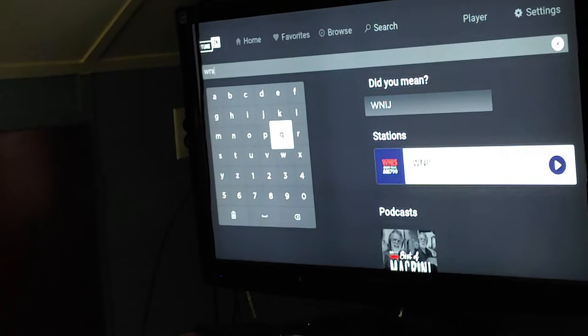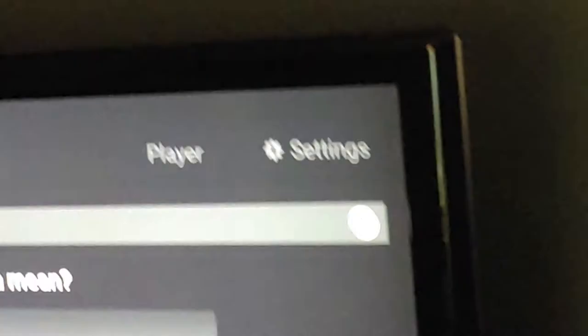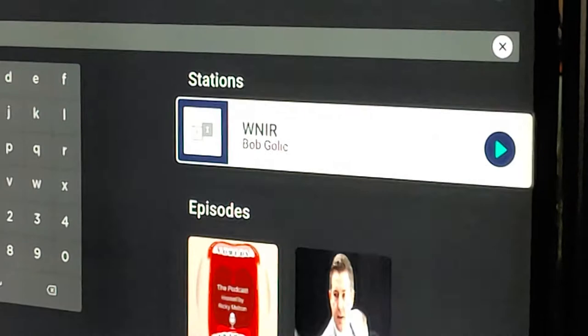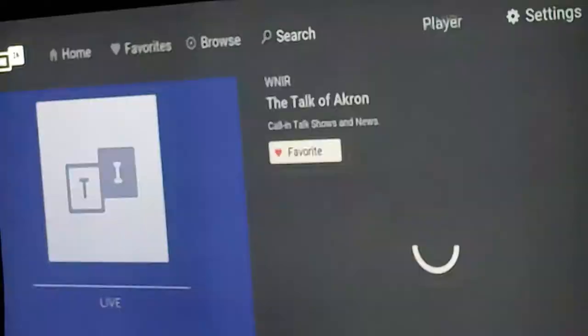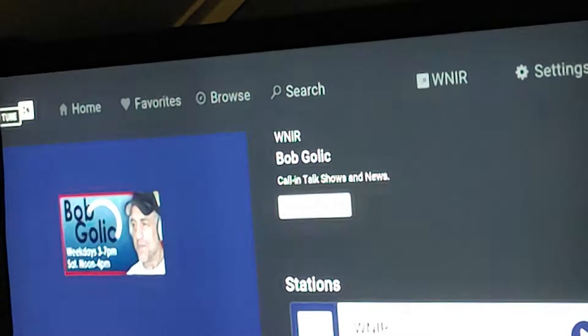We got WNIR on Roku TuneIn. Now up to this point for years I could only get up to this and we'll play now. We're here, there's nothing. Well, there's WNIR.